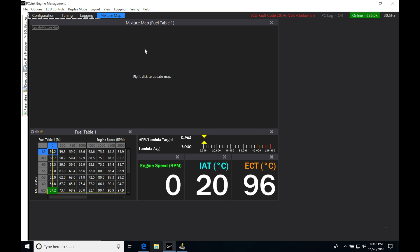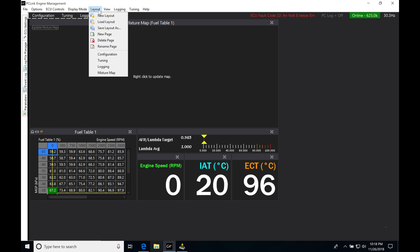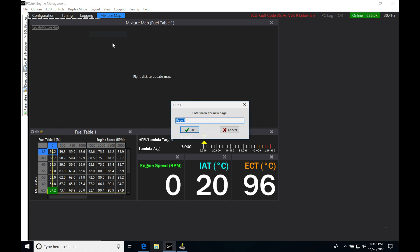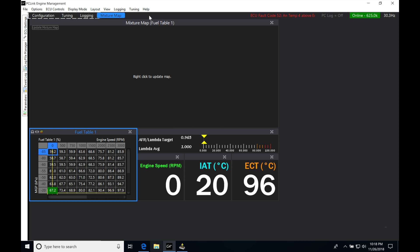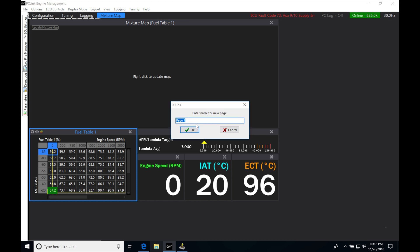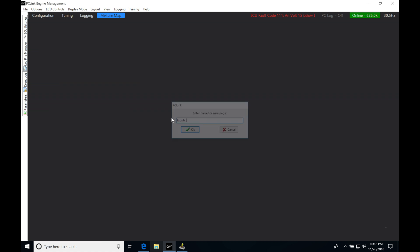Now, if we want to create a new page, we have two different ways we can do this. First, we can go up to layout here and select new page. And if we do that, it's going to prompt me to name the new page that's going to be added up here along with these other four. Or if we right-click in this open space, we can designate a new page in that manner as well. I'm going to go ahead and keep going with this method. This is what I traditionally use. I just right-click up top. So I'm going to name this 'inputs' and go OK.